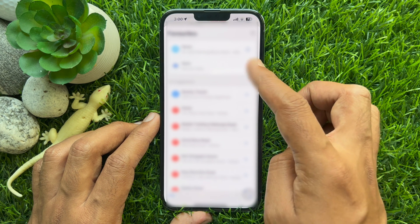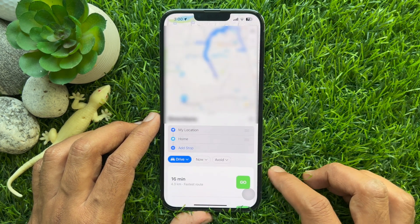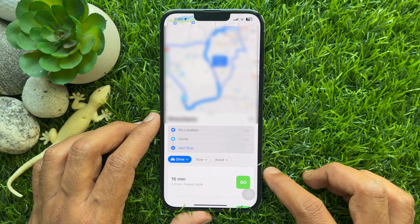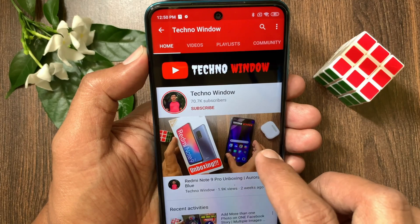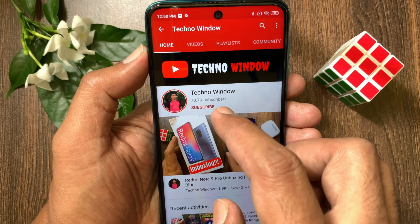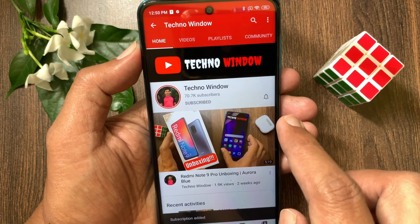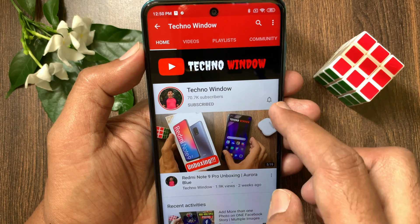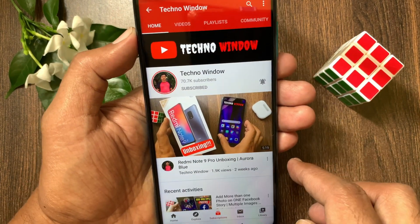Home address added on your Apple Maps. So these are the steps to add home address in Apple Maps on iPhone. Hope this video helped you. Please subscribe to my channel by tapping the Subscribe button, and also tap the bell icon to receive notifications about all new videos.